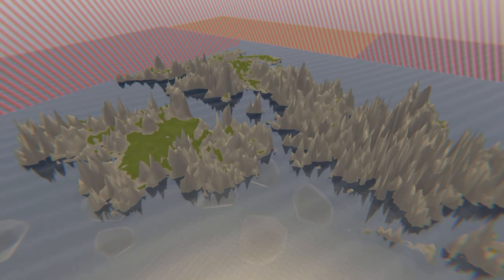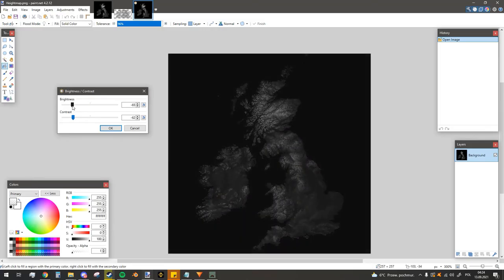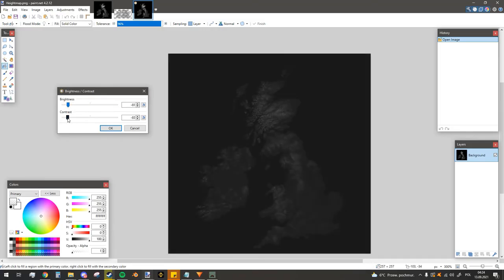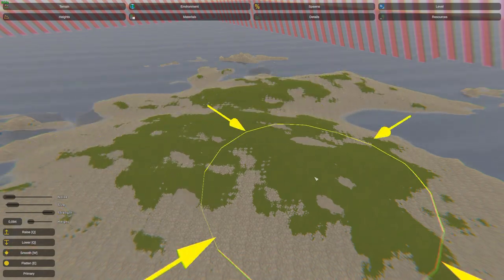If your terrain ends up being really spiky, try playing around with the brightness and contrast. Oh, and don't forget about the smoothing tool.